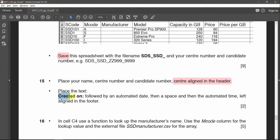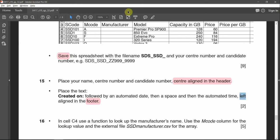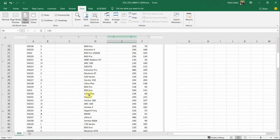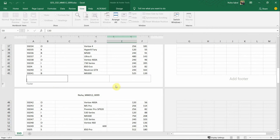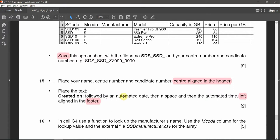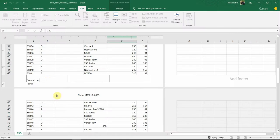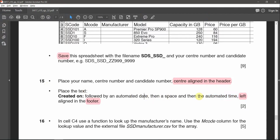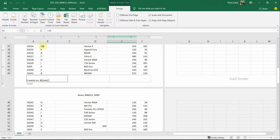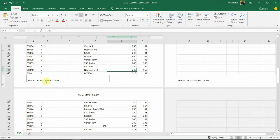Place the text 'Created on' followed by an automated date, then a space, then an automated time — left-aligned in the footer. Open the footer, go to the Design tab to find the date and time buttons. Click Date, put a space, then click Time. You will get your time and date displayed there.